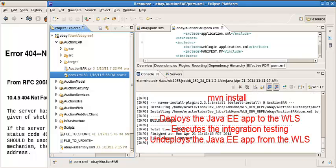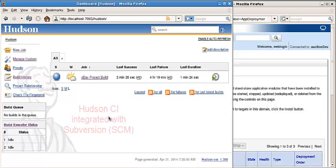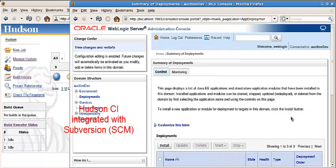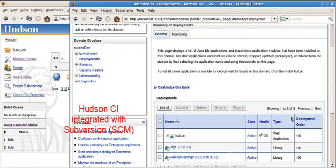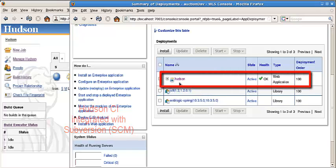It's done, it's a success. Alright, look at the Hudson continuous integration server which is being deployed on the WebLogic server.